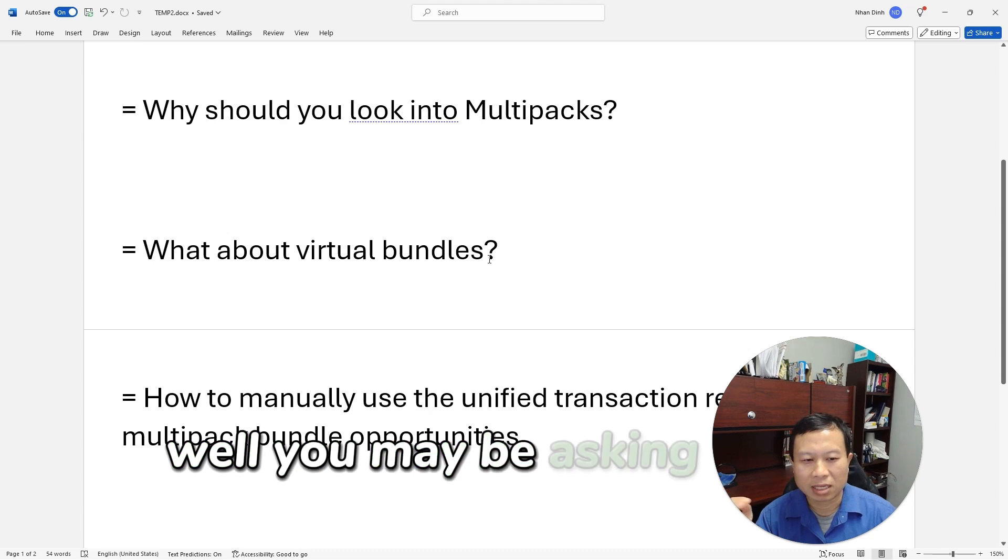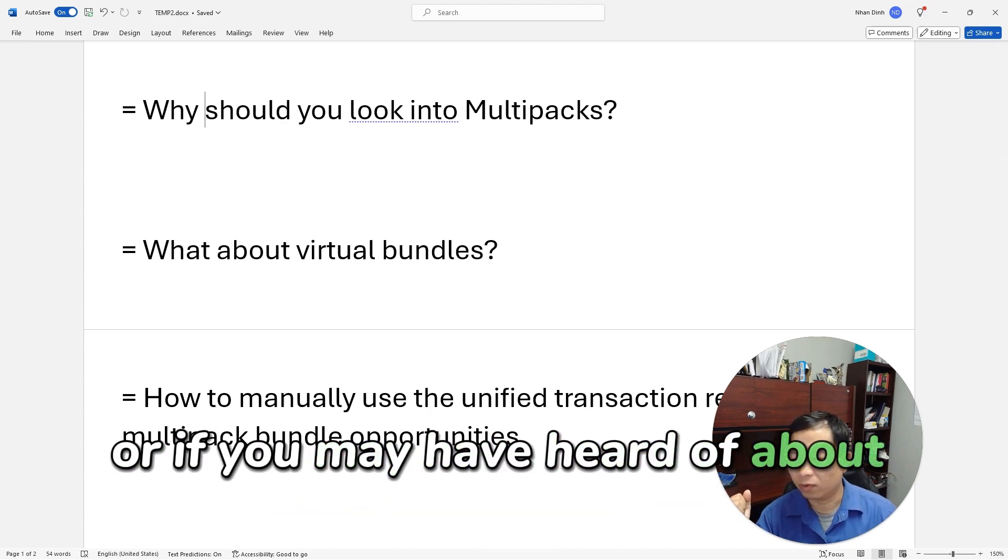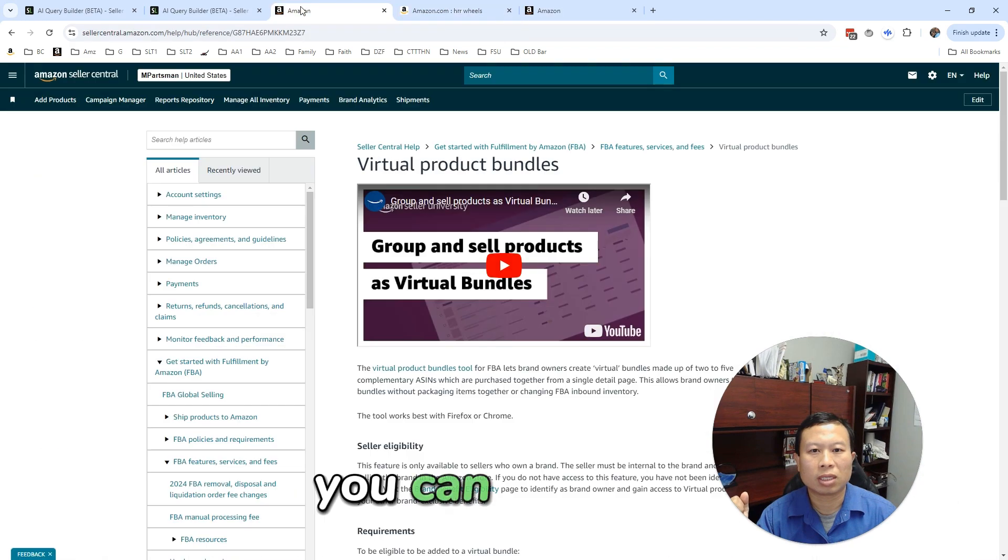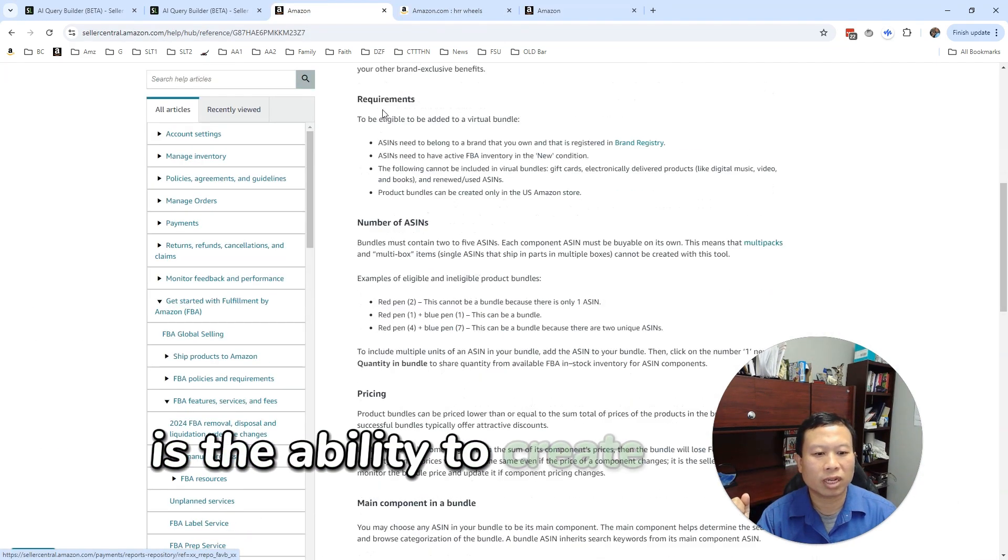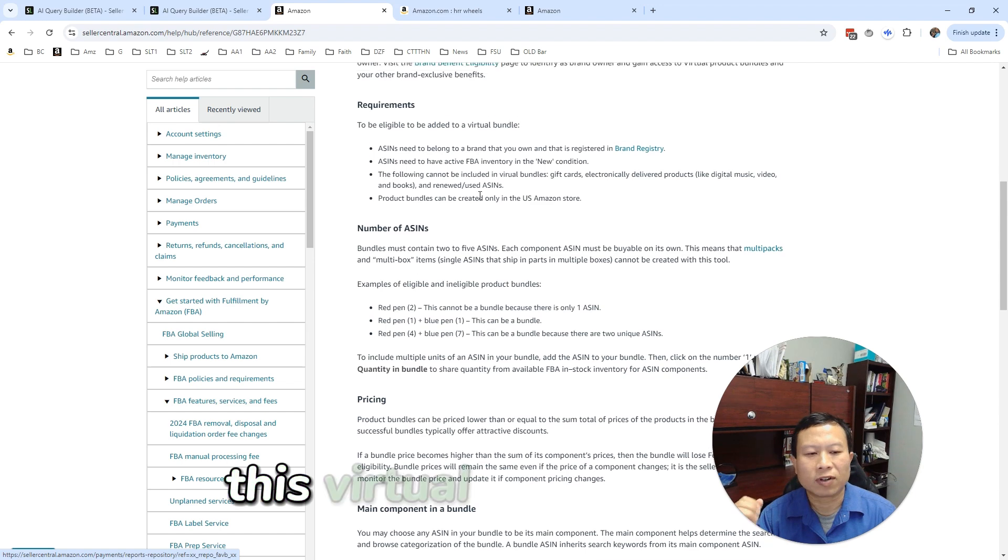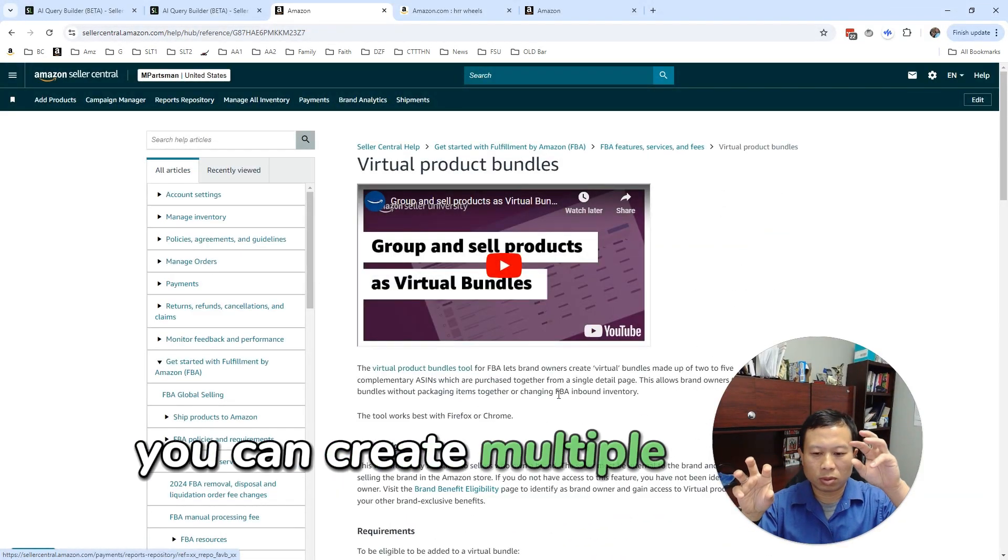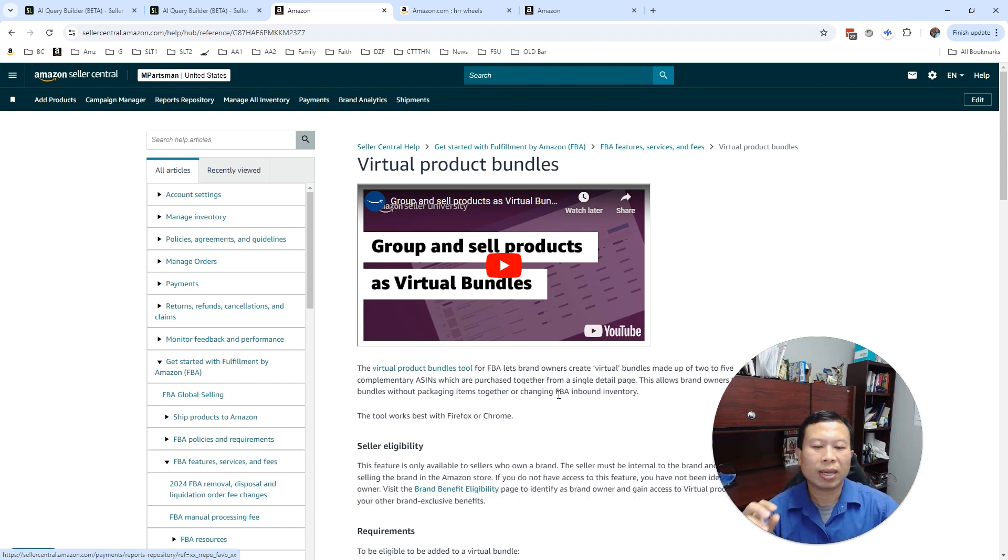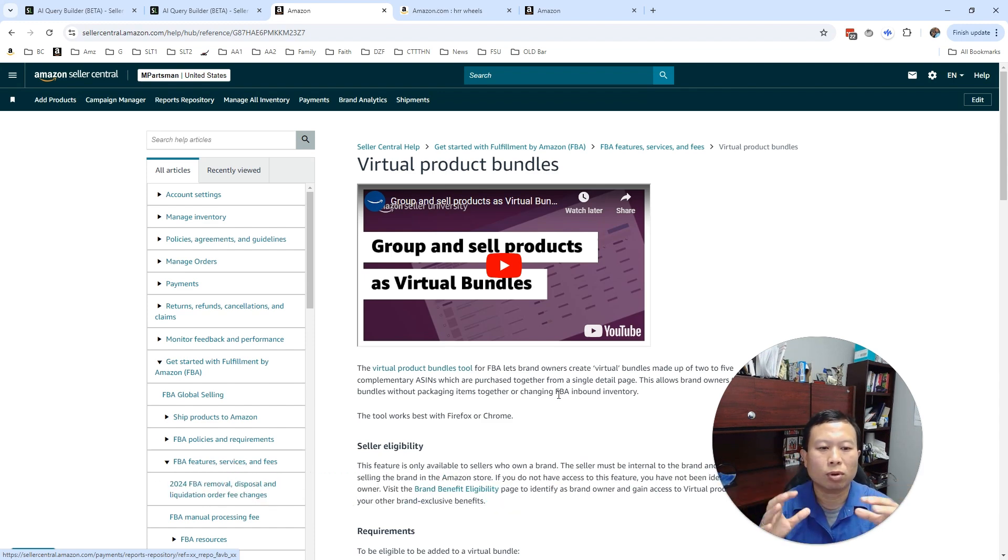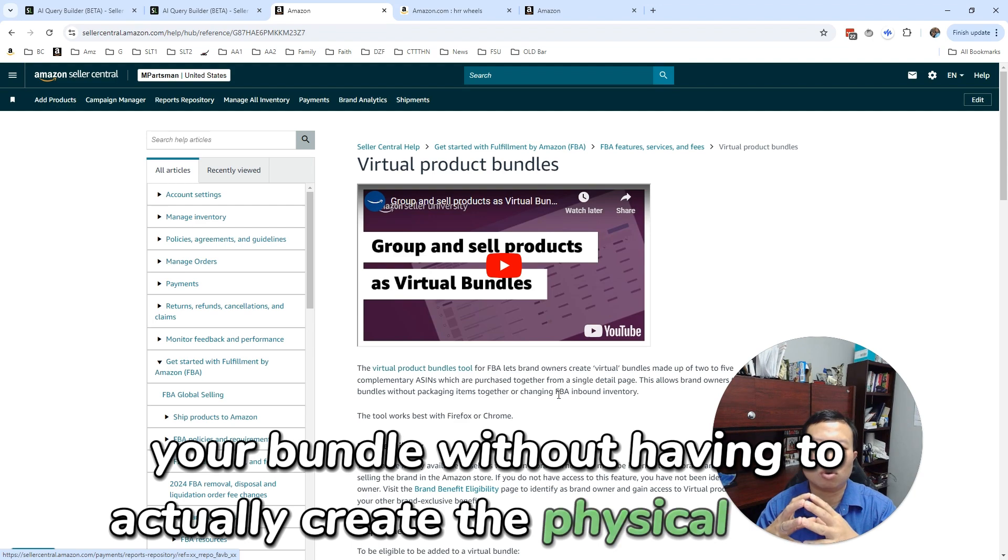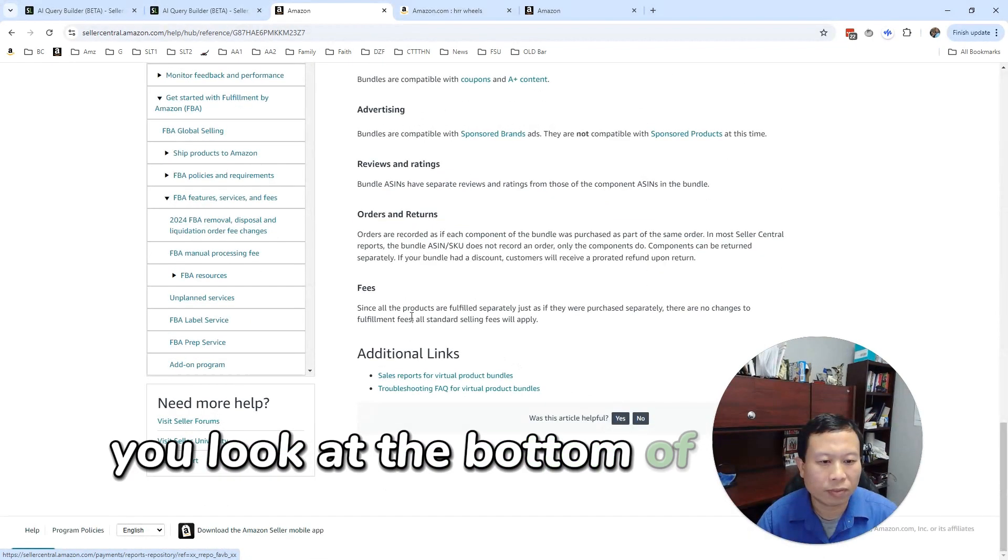Well, you may be asking: what about virtual bundles? Or you may have heard about virtual bundles. Virtual bundles, as I can see here, is the ability to create virtual bundles to test it out. This virtual bundle can create multiple items in the same bundle, which then creates a new SKU. It is a great way to prototype your bundle without having to actually create the physical bundle.